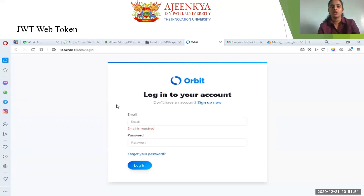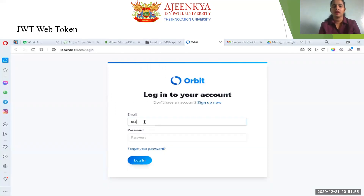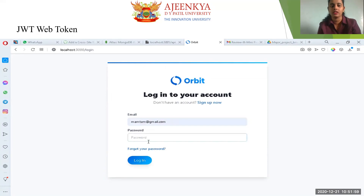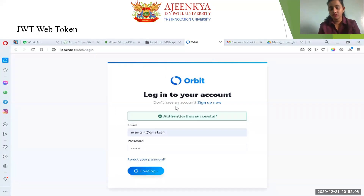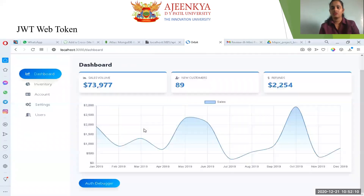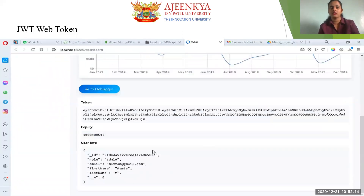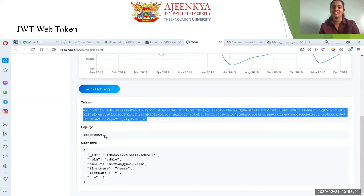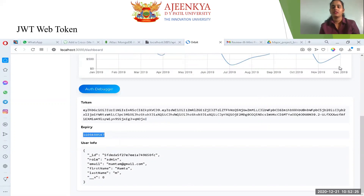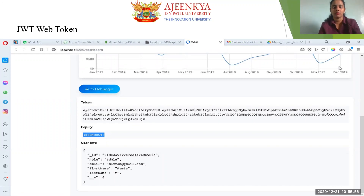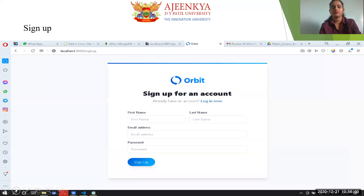For JWT tokens — I entered an email ID, added the password, and clicked login. The authentication was successful. The data was transferred and the JWT token is displayed on the web page. It has a time limit showing when it will expire.